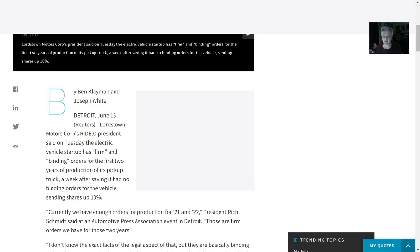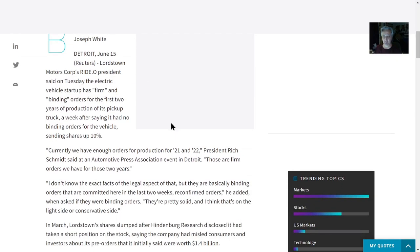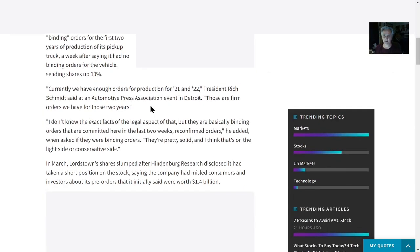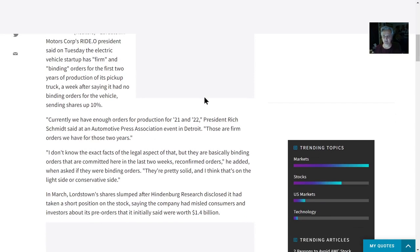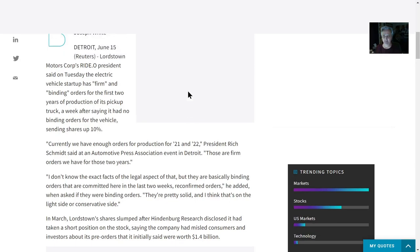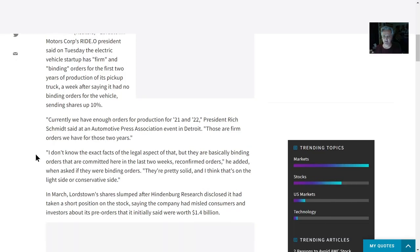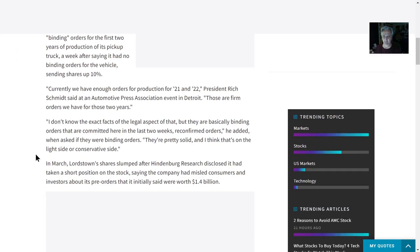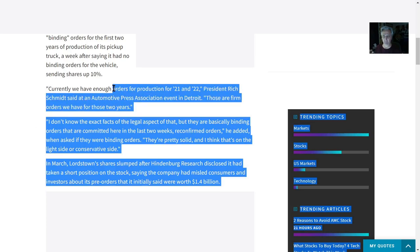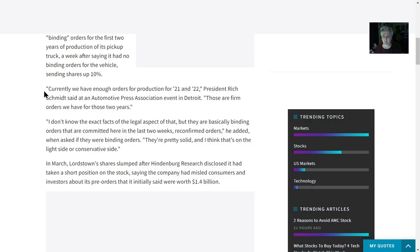The president said on Tuesday the electric truck startup has firm and binding orders for the first two years of production of the pickup, a week after saying it had no binding orders for the vehicle, sending shares up 10%. We currently have enough production for '21 and '22.